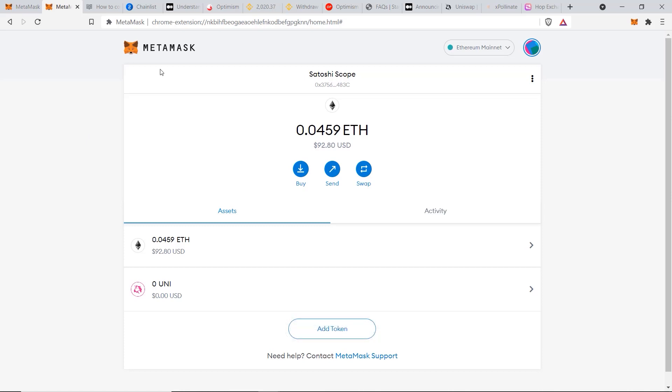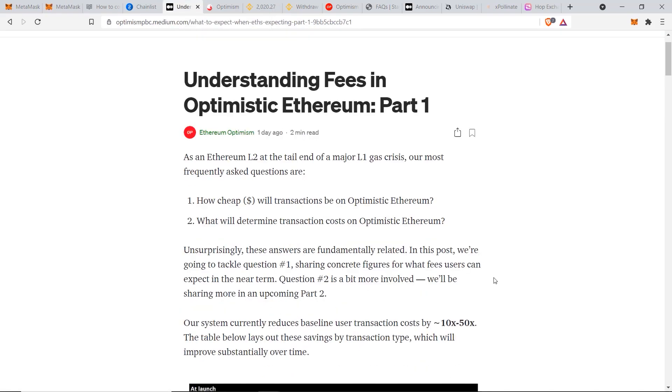That is the whole point of Optimism. We can see from this article here by Optimism they say that their fees should be reduced by 10 to 50x. When we make our actual transfer coming up, the fees should not exceed about one dollar. Let's see if they're right.